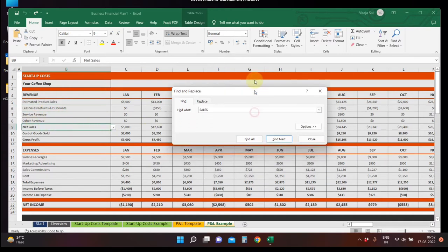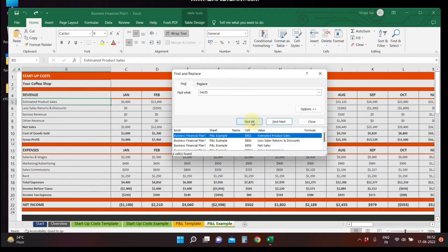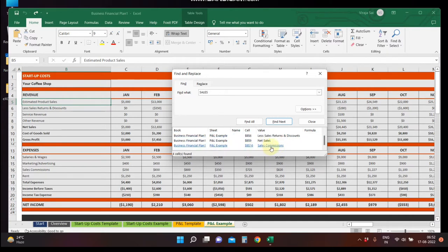If you want to select all, you can click on Find All. In the first column there is a keyword. There are total 4 sales found: Estimated Product Sales, Less Sales Returns and Discounts, Net Sales, and Sales Commissions.